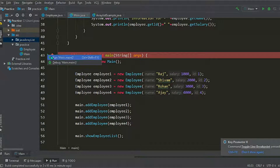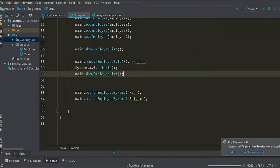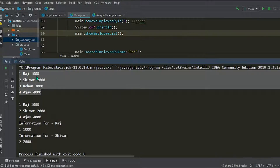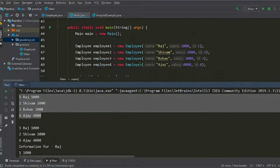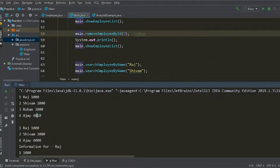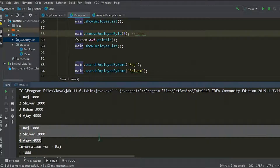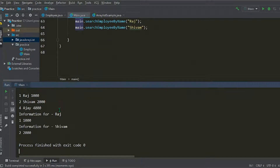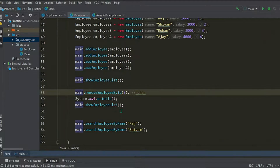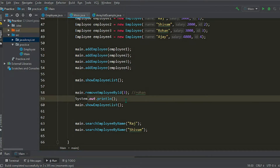We'll run our main method. Here are the four employees that we have added and displayed. After that we called our remove function and removed Rohan — so here Rohan is removed. Lastly we searched for Raj and Shivam, and here we get the information: id and salaries. Thank you for watching this video. Stay tuned for the next video in which I'm going to use a Comparator to compare the elements in the list and sort them.